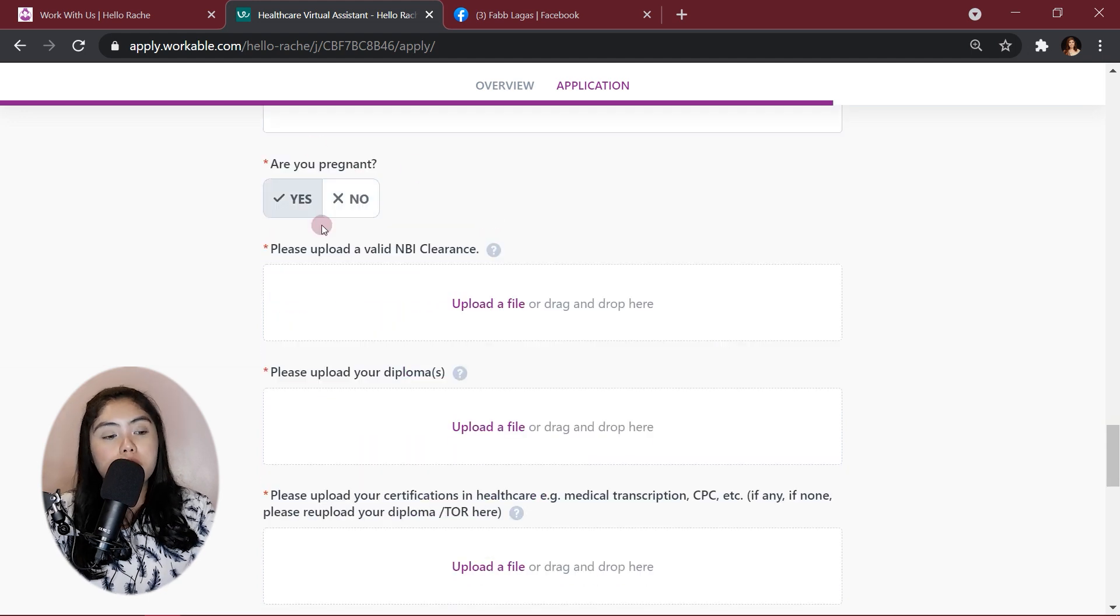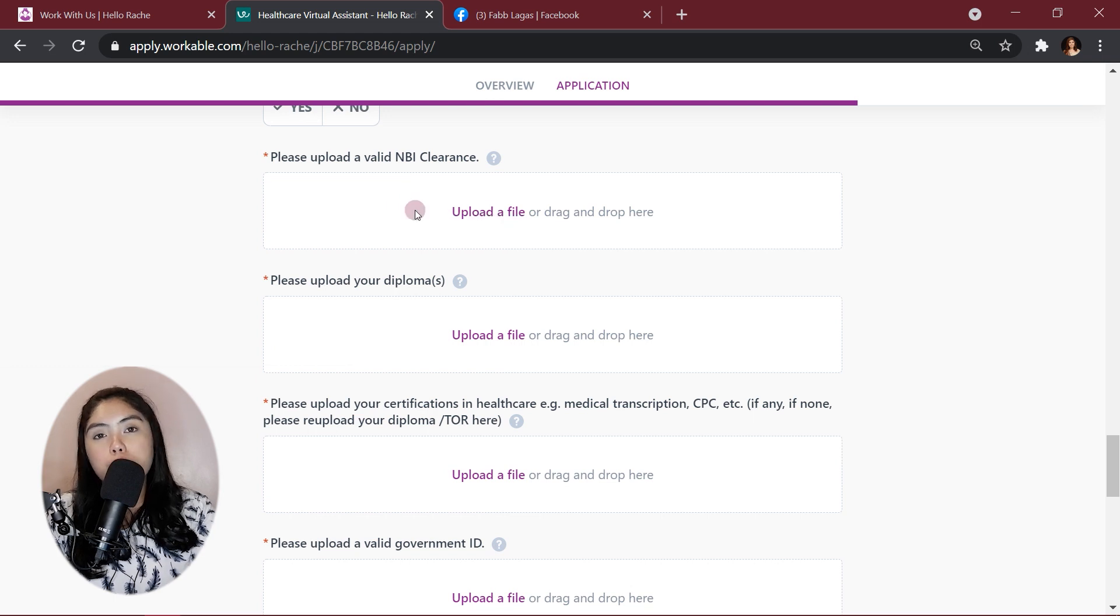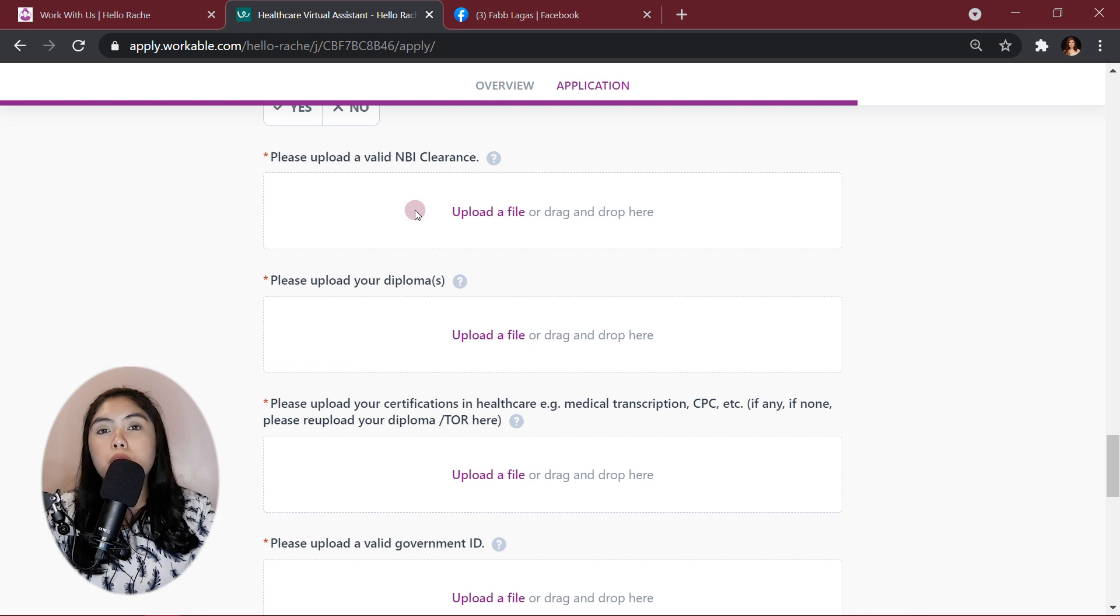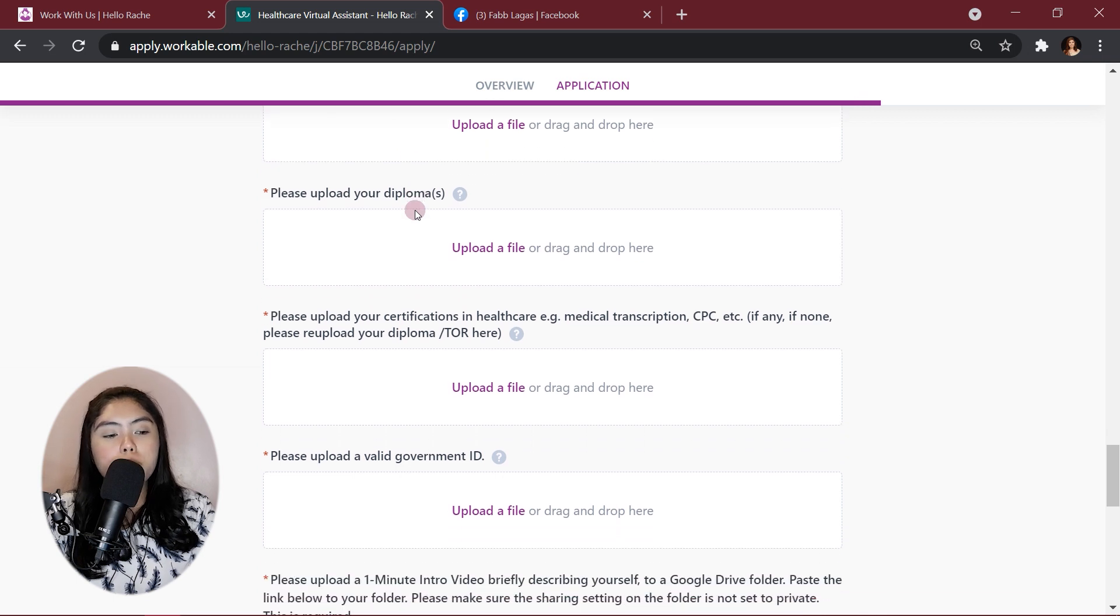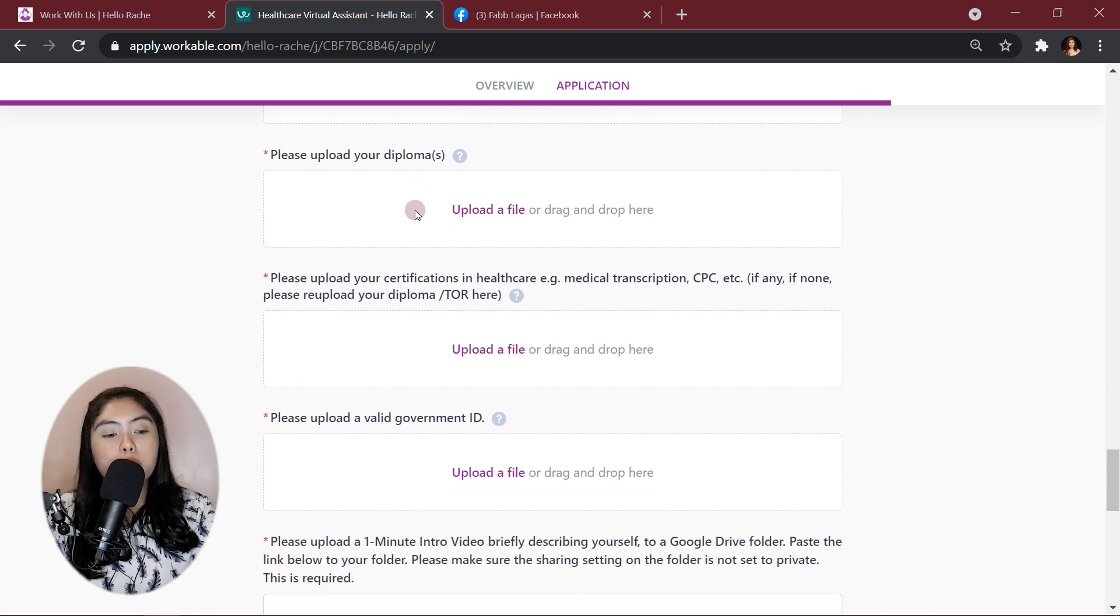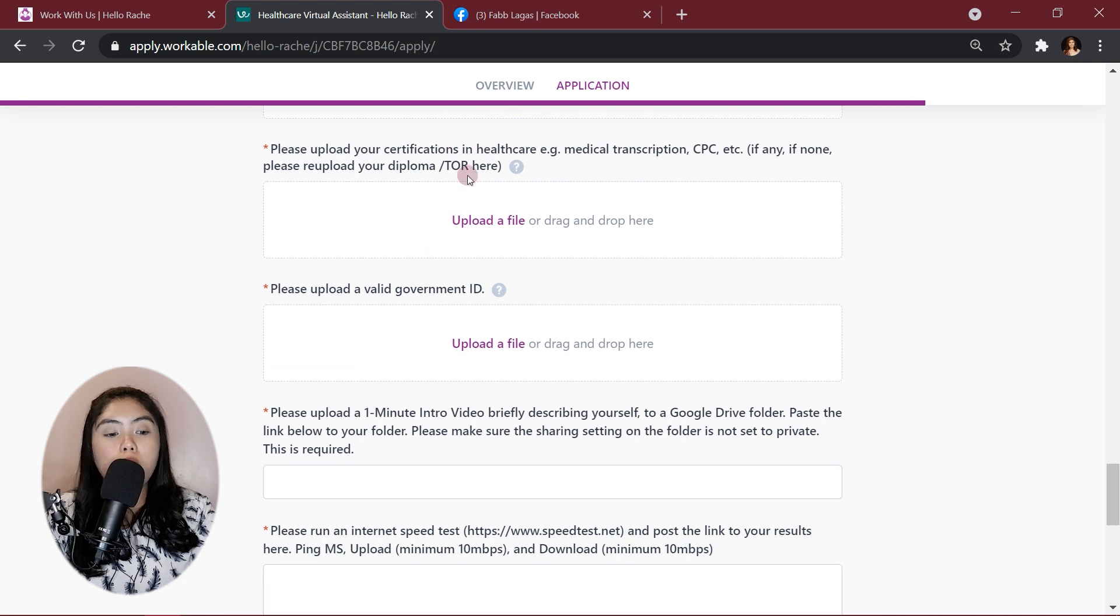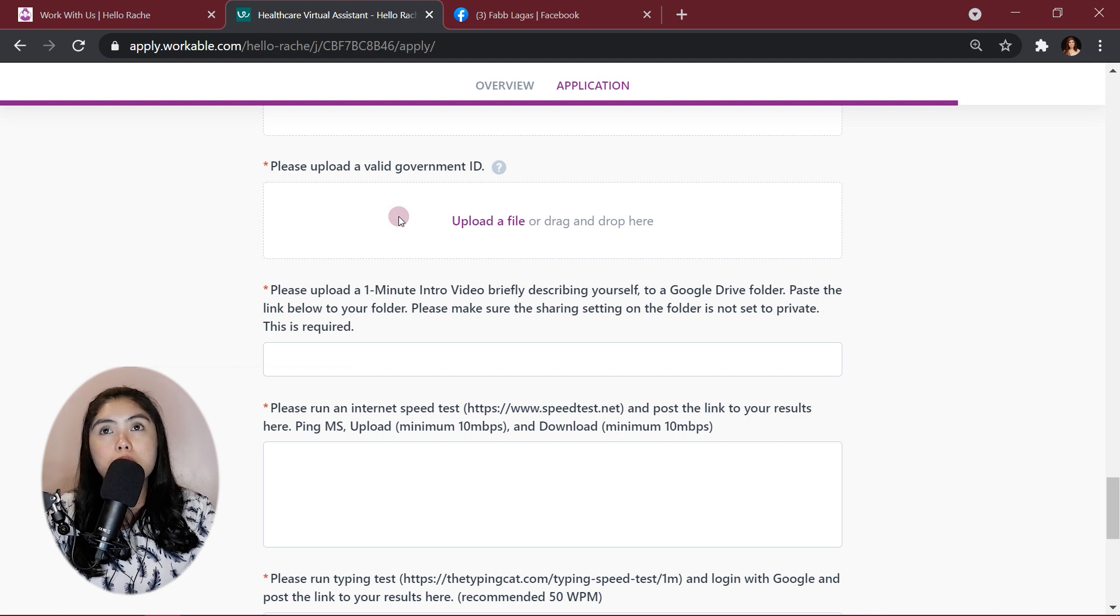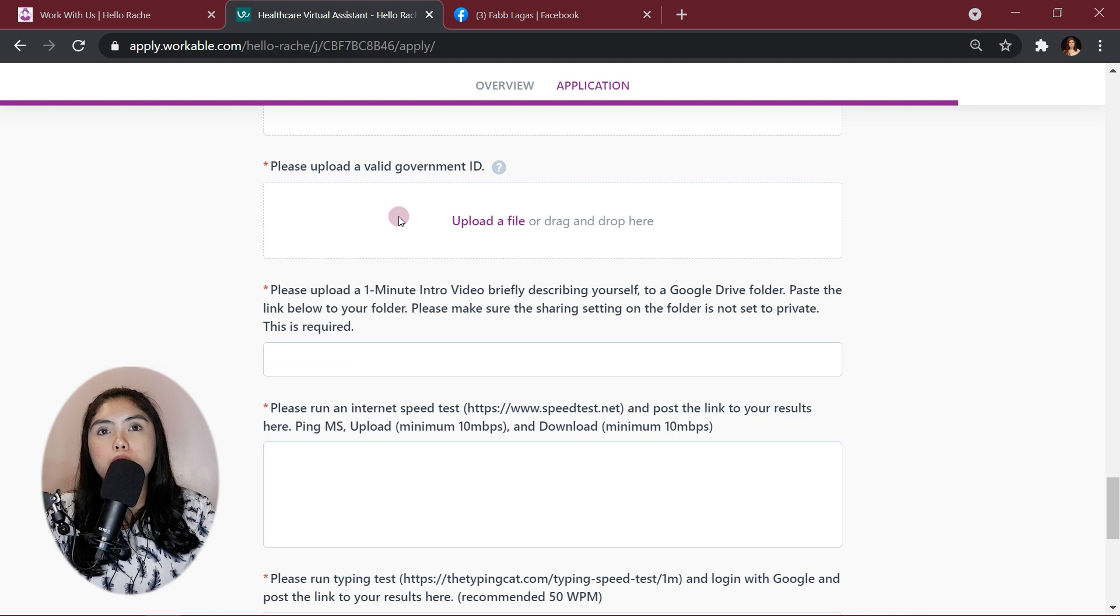Please upload your valid NBI clearance. For this, just upload your NBI clearance. If you don't have an NBI clearance, I think you can get through with it with a screenshot of your appointment. NBI clearance appointment. Then, your diploma, other certifications, or your TOR, and then a valid government ID, your passport, your driver's license, SSS, GSIS, IDs, UMID.